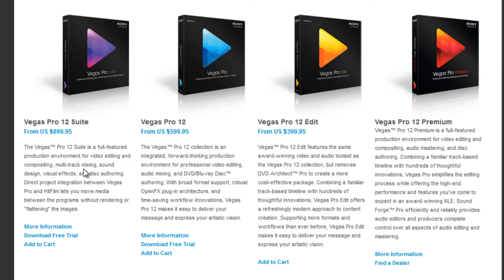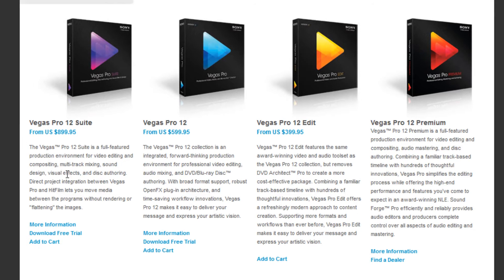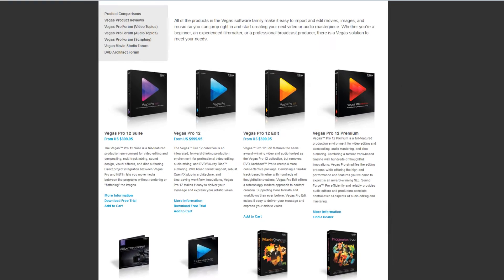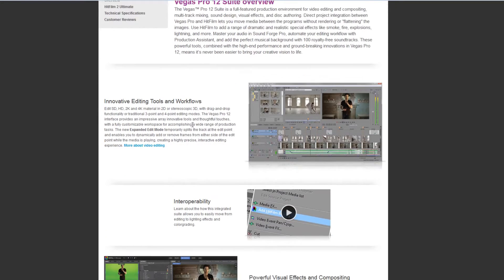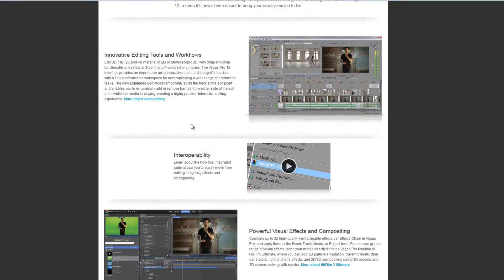And the best value of all I think is this one here, which is the suite which includes some additional bits and pieces. If I just quickly show you on their site, as well as including Sony Vegas Pro with all the DVD architecture and what have you.